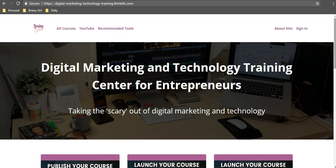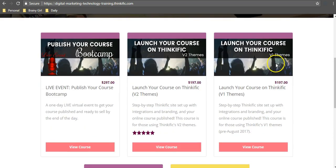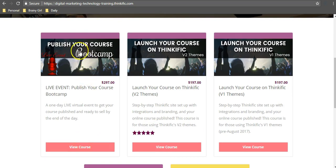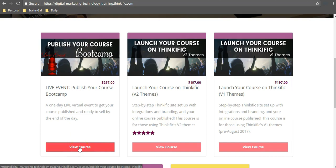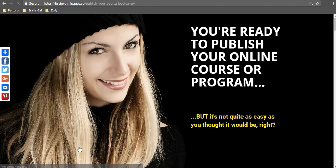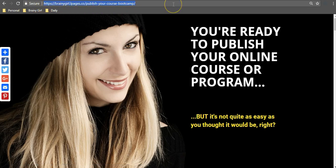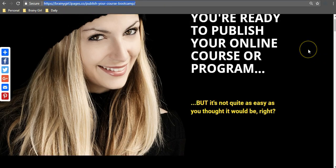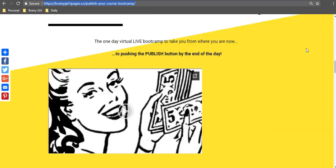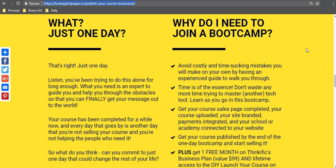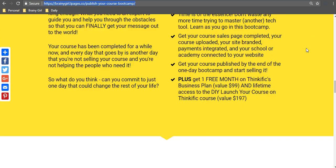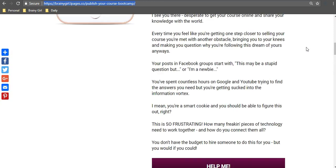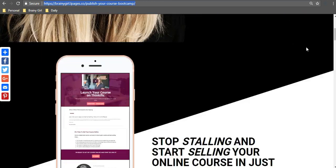So here we are on one of my Thinkific sites and let's scroll down to the Publish Your Course Bootcamp here. Now normally when someone clicked on this or clicked on View Course, it would go over to my Thinkific course sales page on Thinkific. But check this out. As you can see, this has redirected automatically over to my Leadpage. So this is a landing page that I actually built on Leadpages and the one that I want to use as a sales page for this bootcamp.